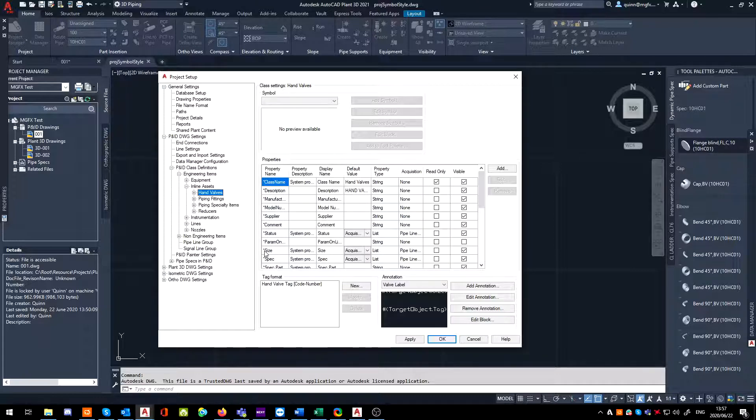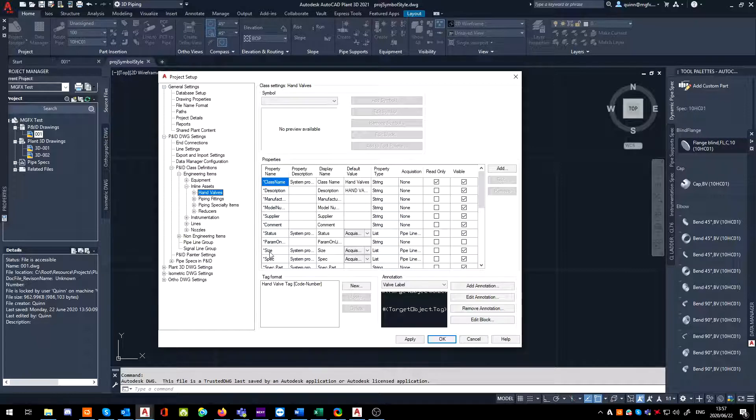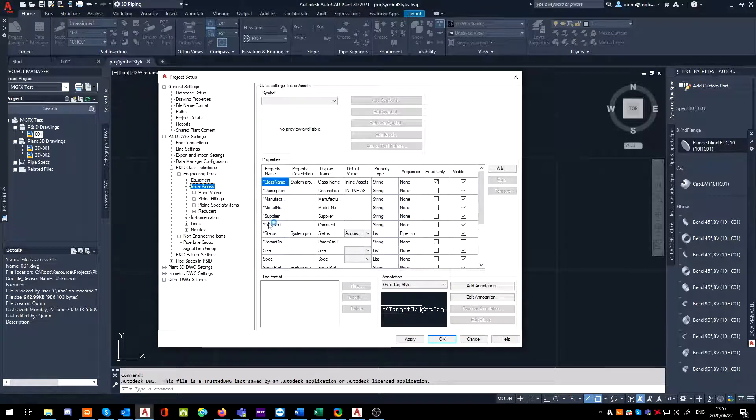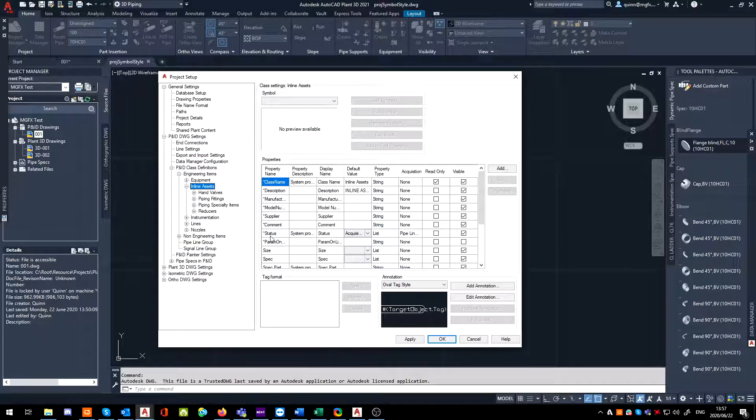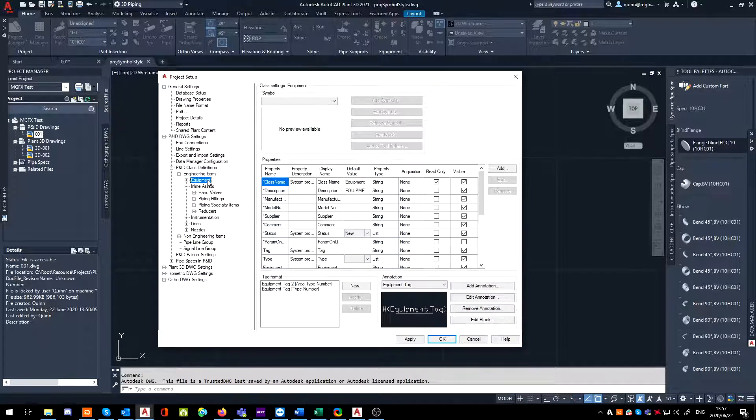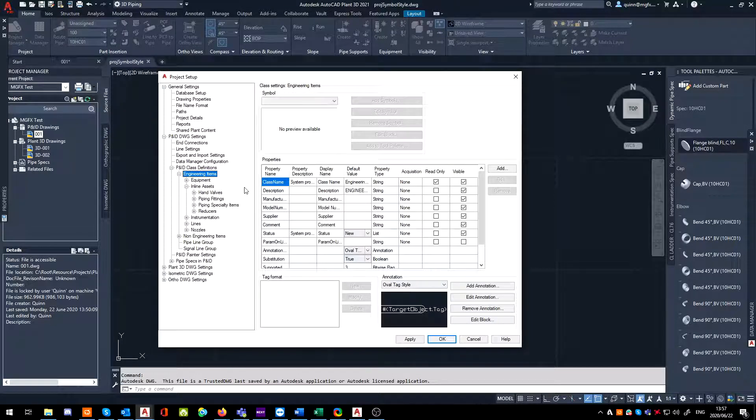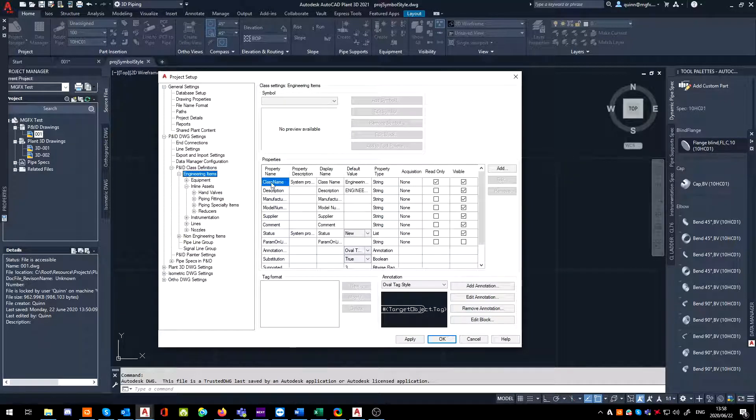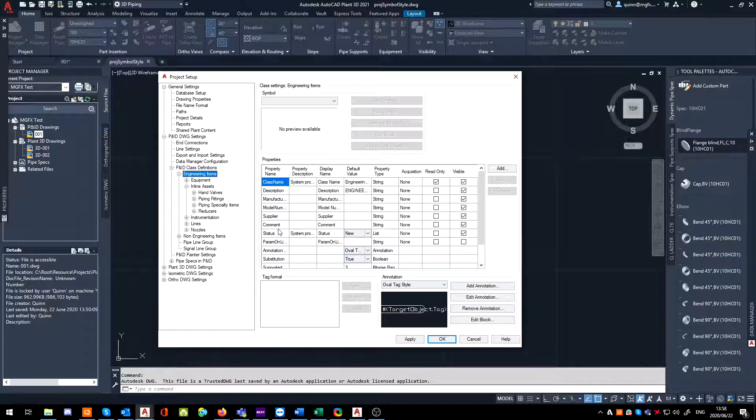That means that the property is being inherited from a level up or multiple levels up. If you go to inline assets, you'll notice some of these are also being inherited. We go to another level up, engineering items, and there is nothing being inherited yet. If you add it in here, it will filter all the way down to everything below it.